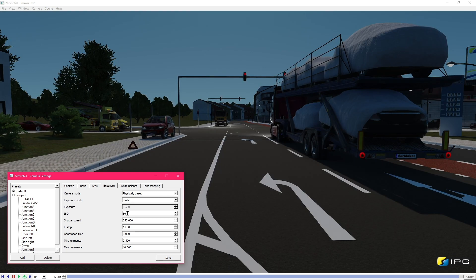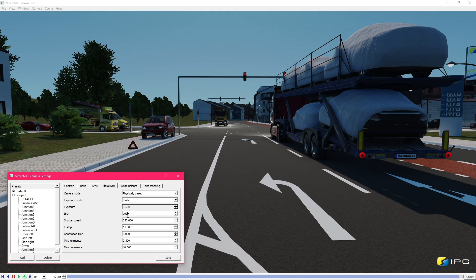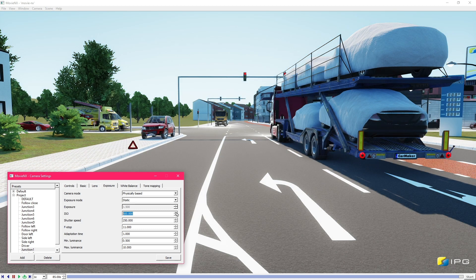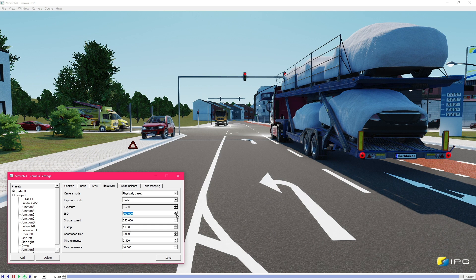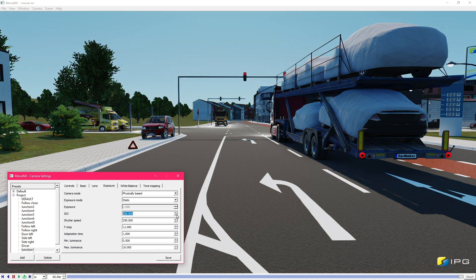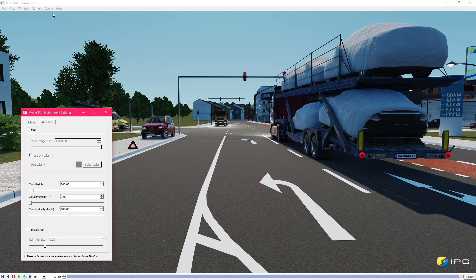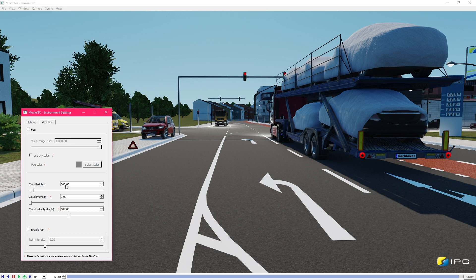A lot of the parameters you see here, you probably already know from your camera at home. Setting up parameters that lead to overall under-exposure is much more intuitive. We have partnered up with Unigine and built MovieNX around Unigine 2, the 3D real-time rendering engine.